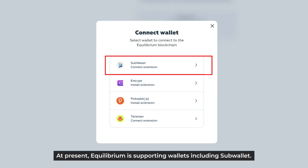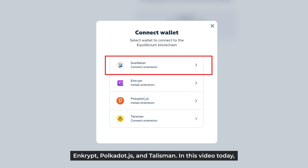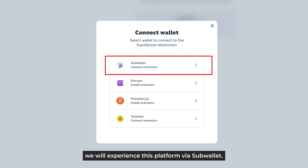At present, Equilibrium supports wallets including SubWallet, Enkrypt, Polkadot.js, and Talisman. In this video today, we experience this platform via SubWallet.